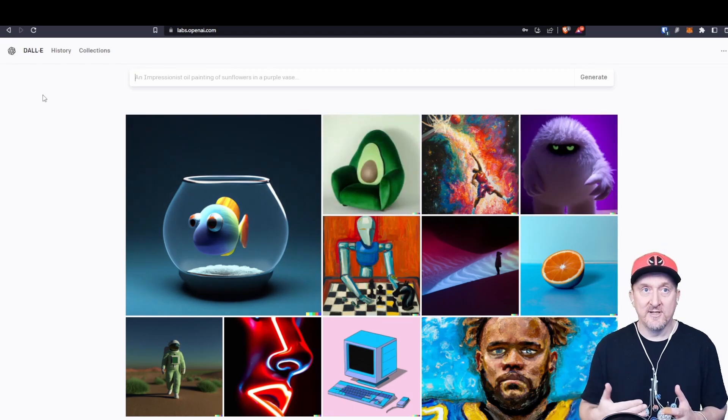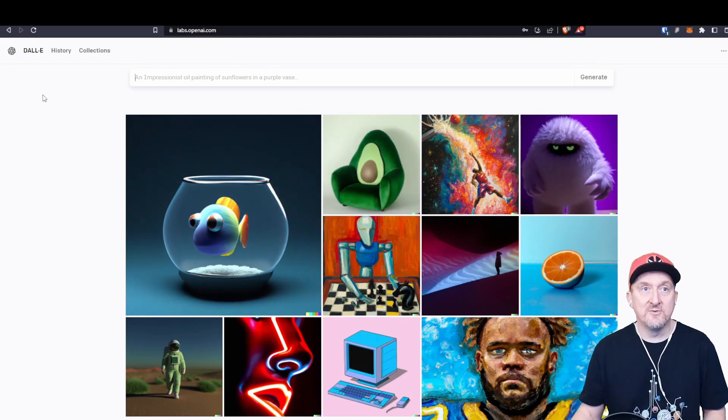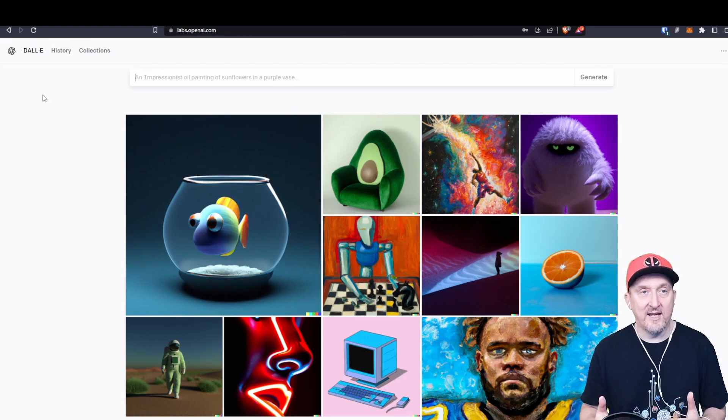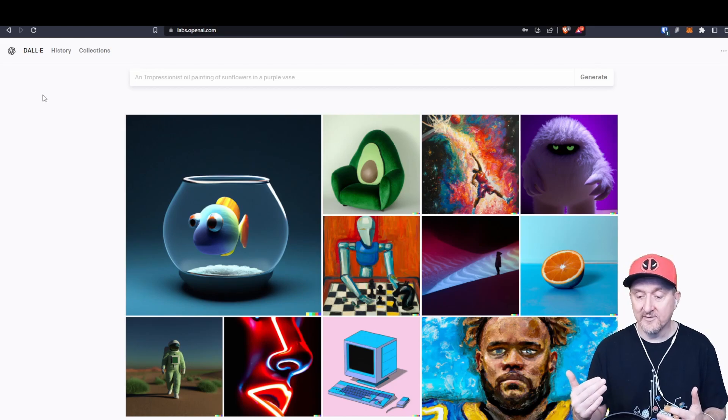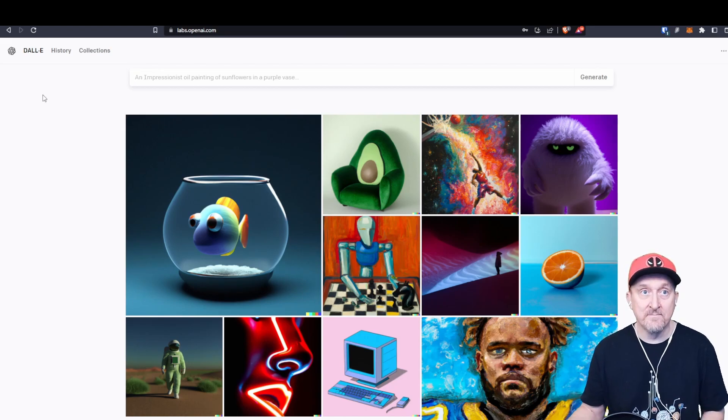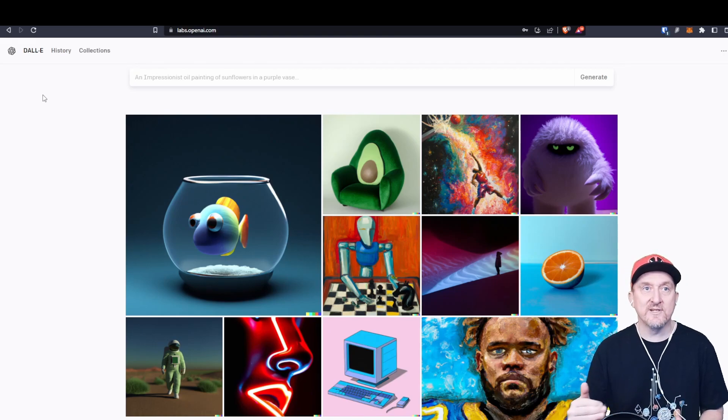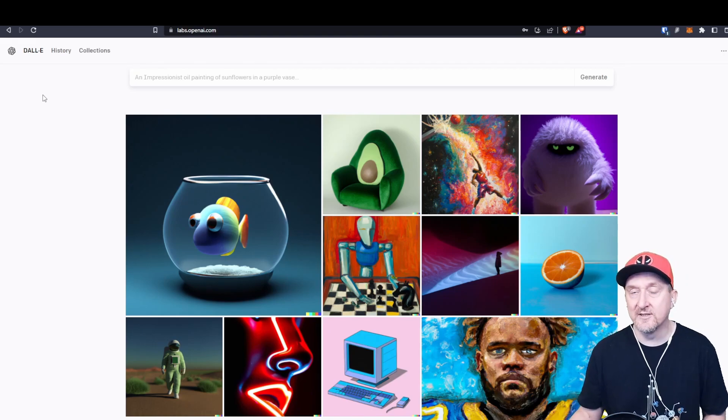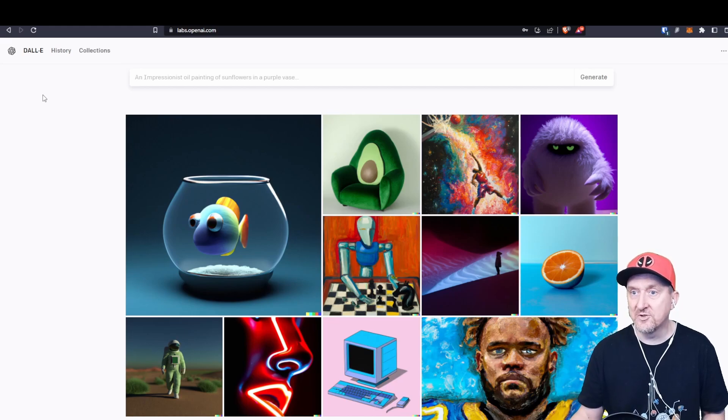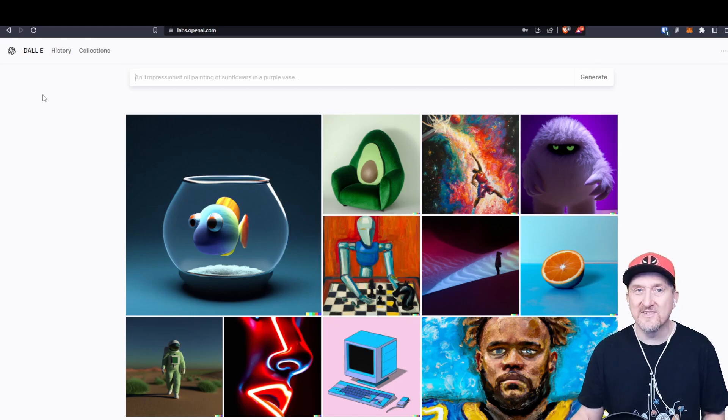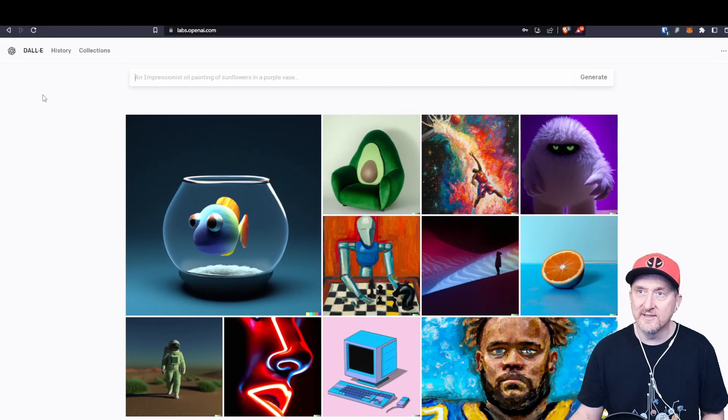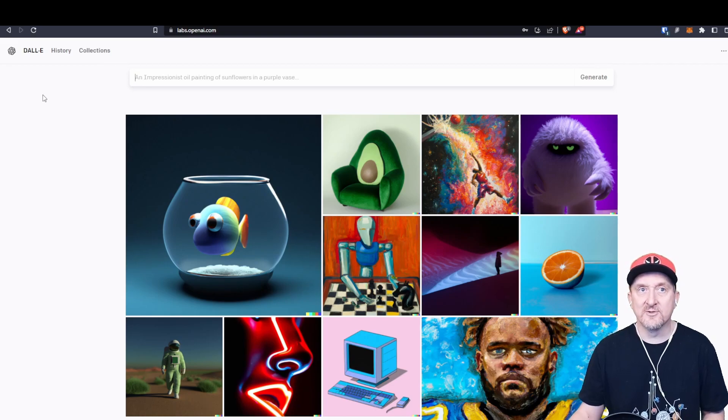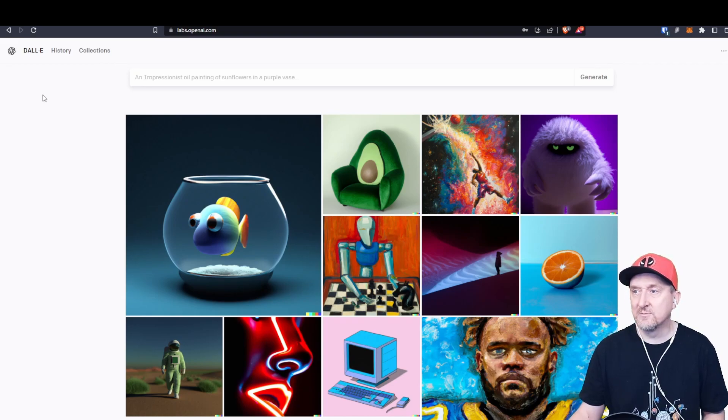It also has an interface that you can use with a website or any other program really, you can integrate it there. There's also pricing associated with that if you integrate it. You can try it for free. It generates good results. I've had some results that were disappointing, actually quite disappointing, particularly when it comes to images of faces of people.